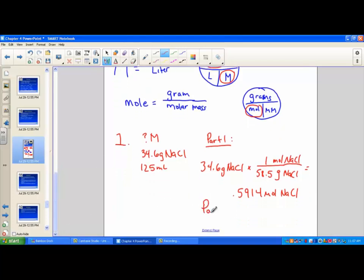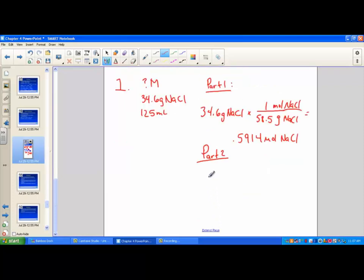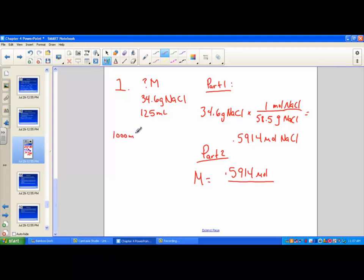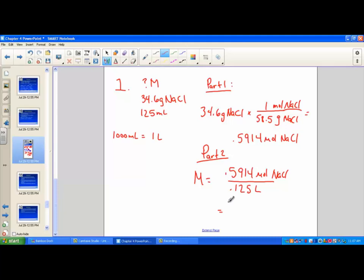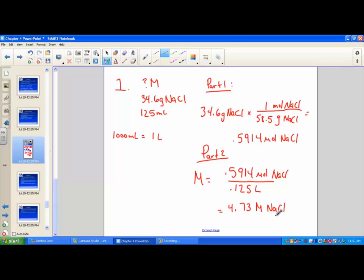Moles per liter gives us big M as our second step. Take 0.5914 divided by 0.125 liters. The molarity comes out to 4.73 molar units of sodium chloride. Number, label, unit.